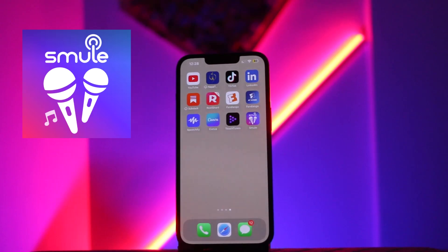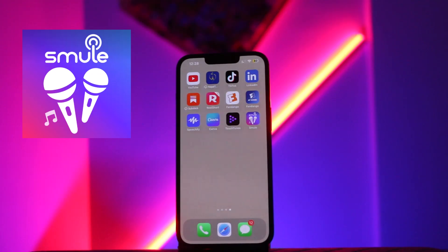Hi guys, welcome back to another tutorial video. In this video, I will guide you to recover your Smule account. If you want to recover your deleted Smule account but don't know how to do it, this is the video for you. Simply watch the video till the very end to know about it.